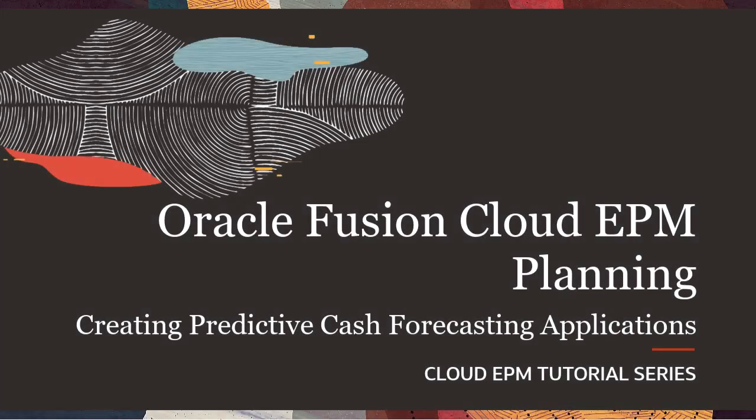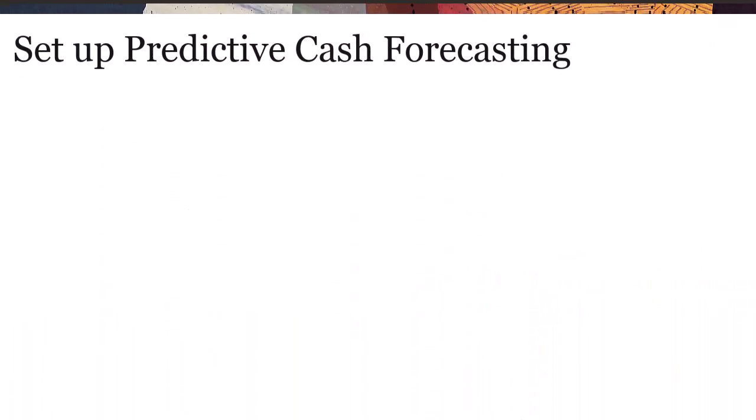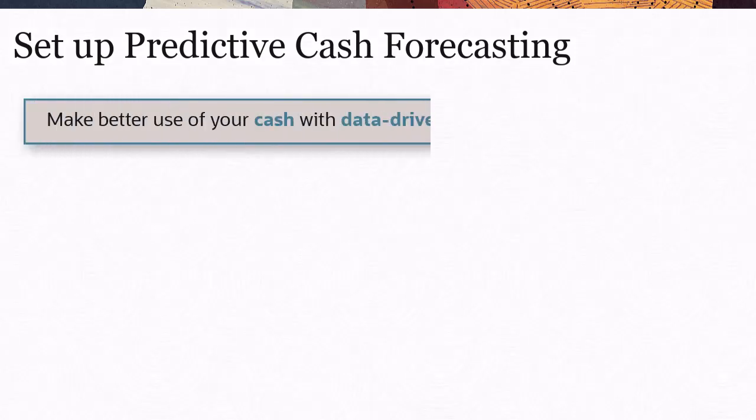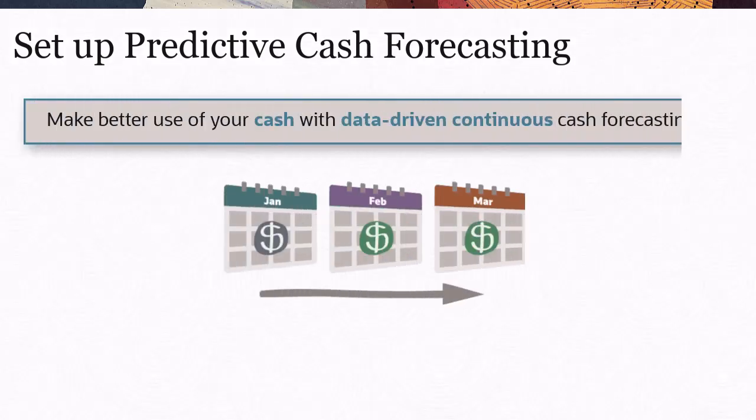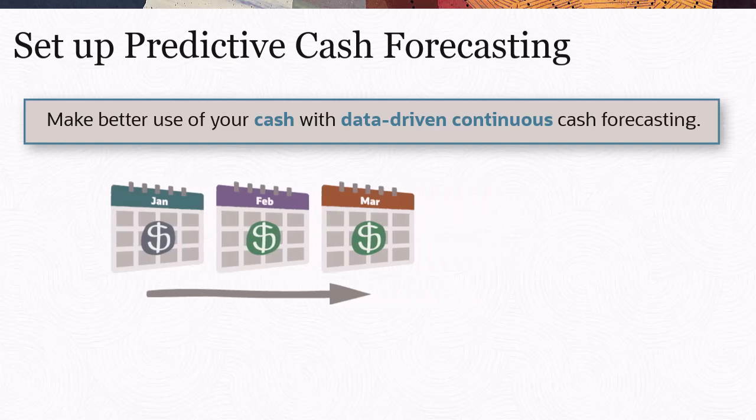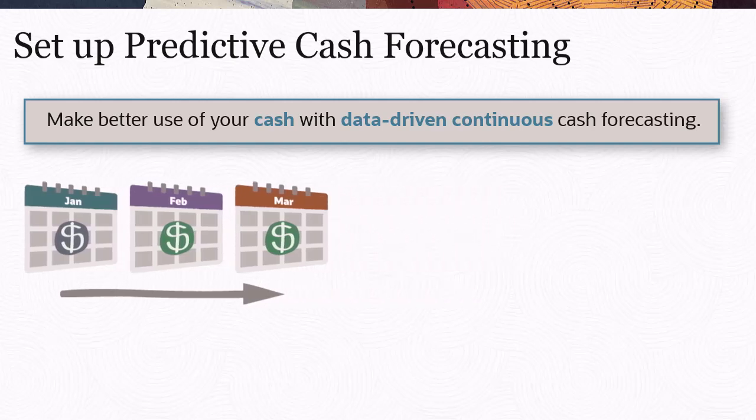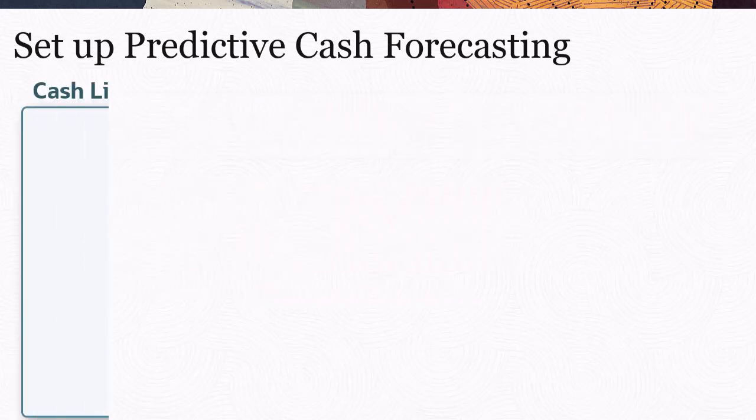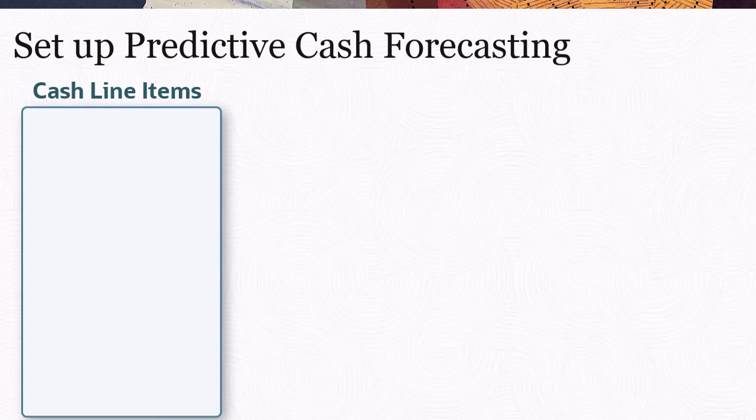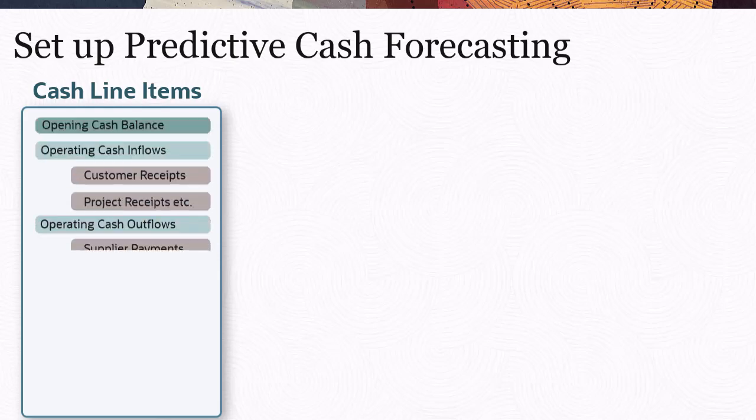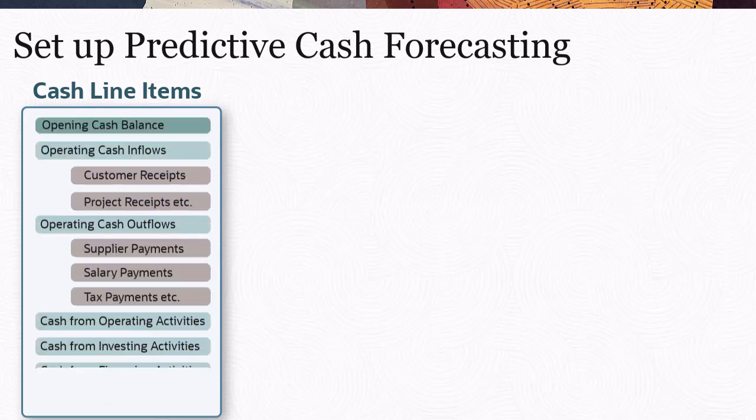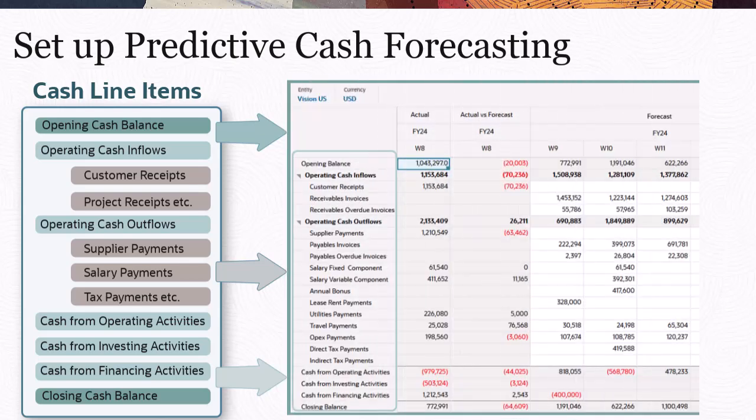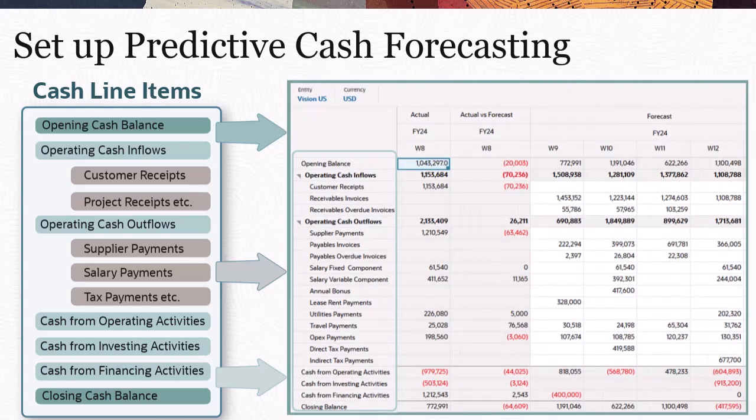Set up Predictive Cash Forecasting so that you can make better use of your cash with data-driven, continuous cash forecasting. Use Predictive Cash Forecasting to more accurately forecast cash inflows and outflows, thereby ensuring your company has enough liquidity to meet its financial obligations and strategic goals.